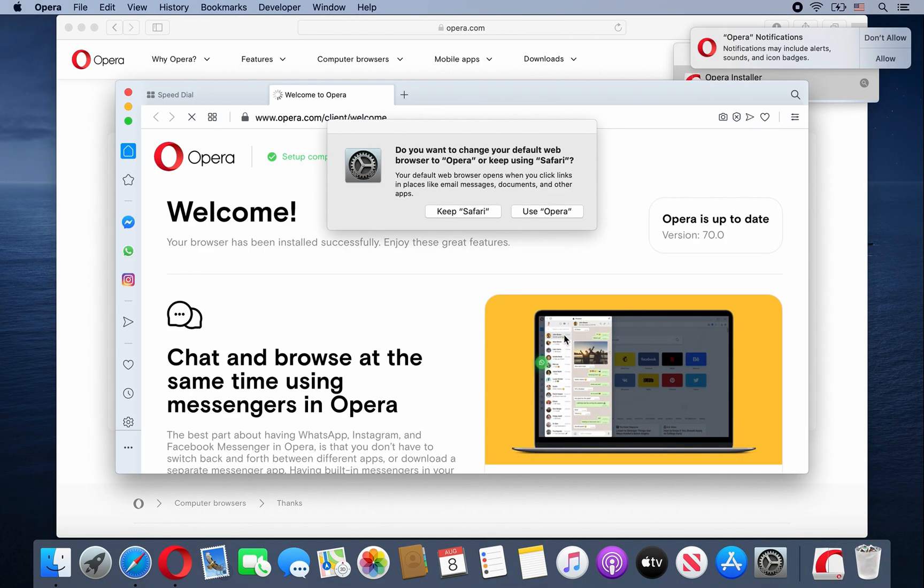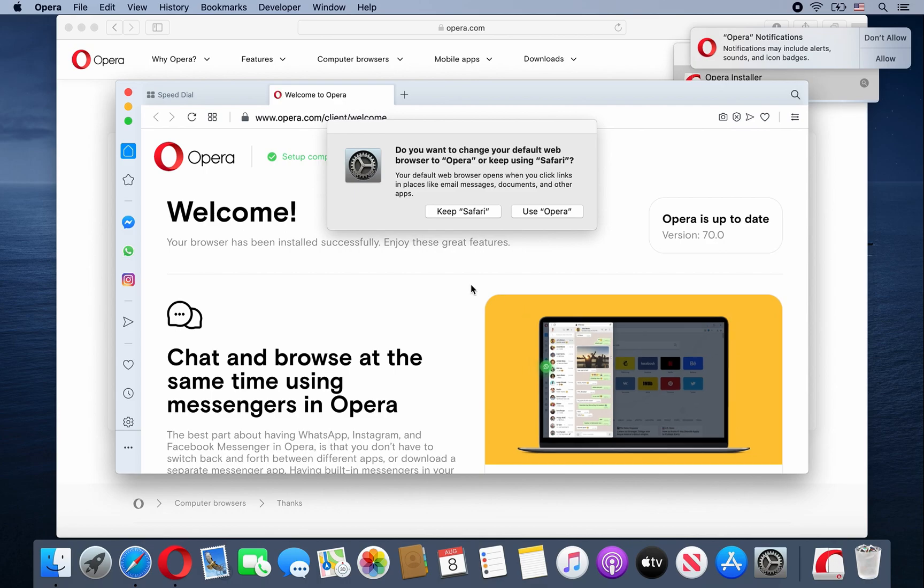Okay, so once Opera is done downloading and installing, the web browser should open up automatically. And then it asks if you want to use Opera as your default browser or keep Safari.